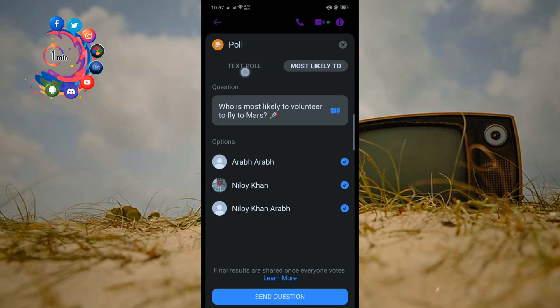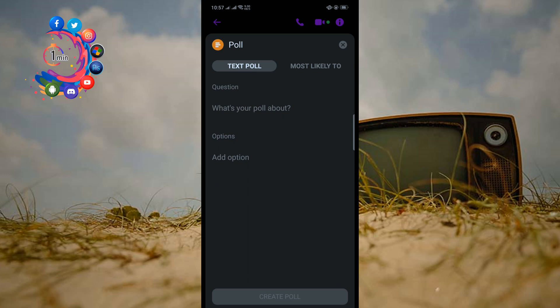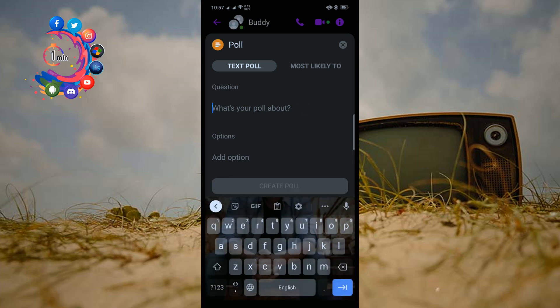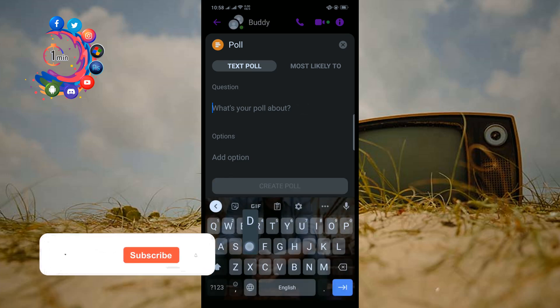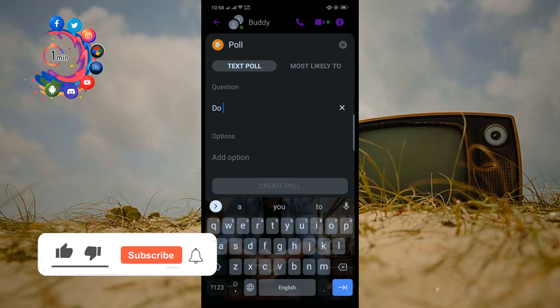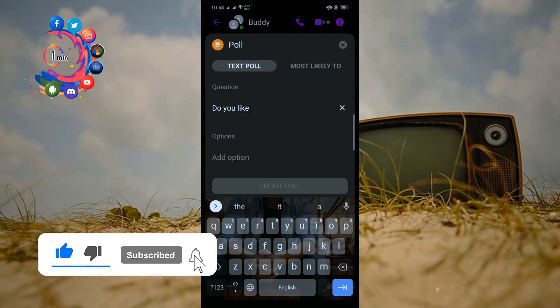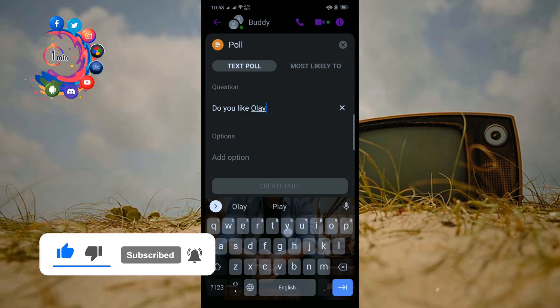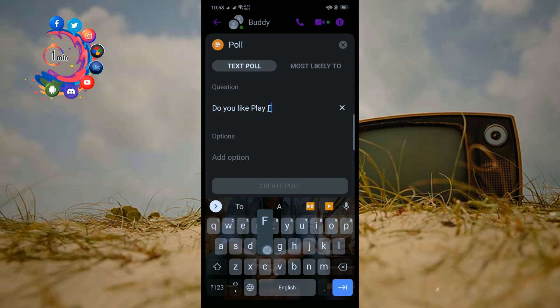I'm gonna create a text poll from here. You have to write what your poll is about, so I'm typing: Do you like playing football?